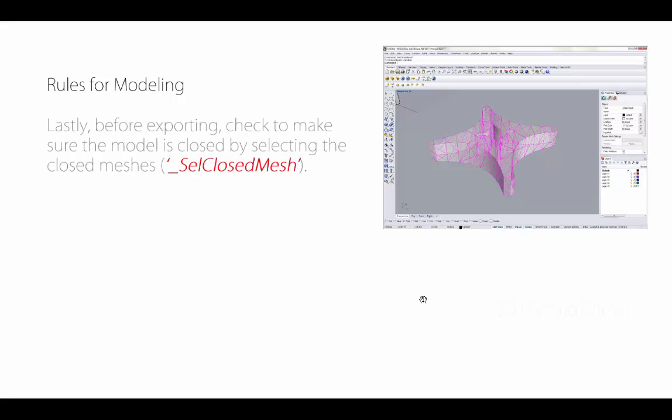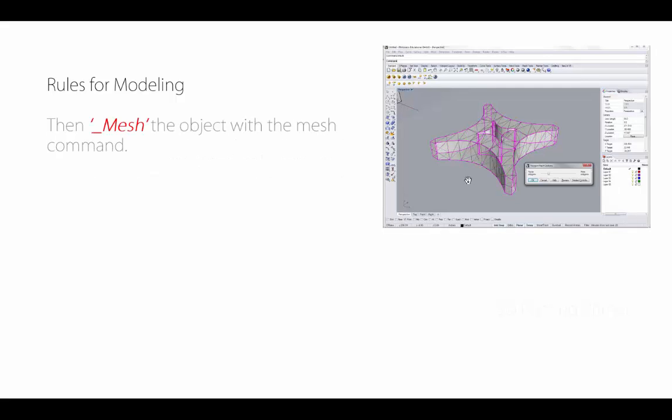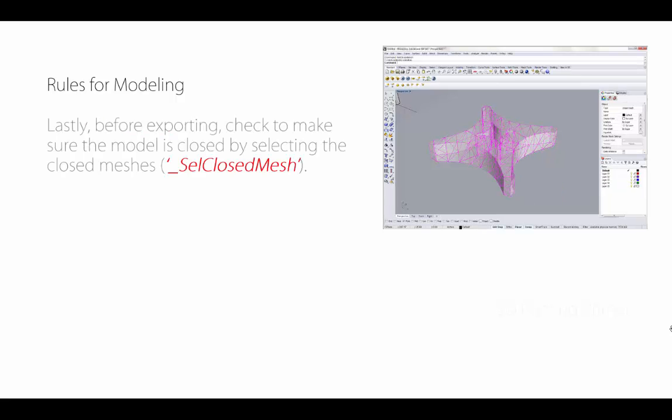Once we do that, even though we've done a check for the poly surface, we want to make sure we do a check for the meshes too. If our modeling tolerance has not been set properly, when we go to mesh the object, it might actually rip the mesh. We're going to deselect everything, type select closed mesh, and we should be able to select all our geometry. Alternatively, you can select open mesh and see where that's at.